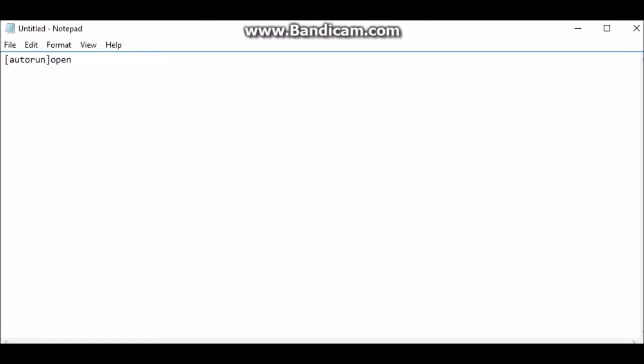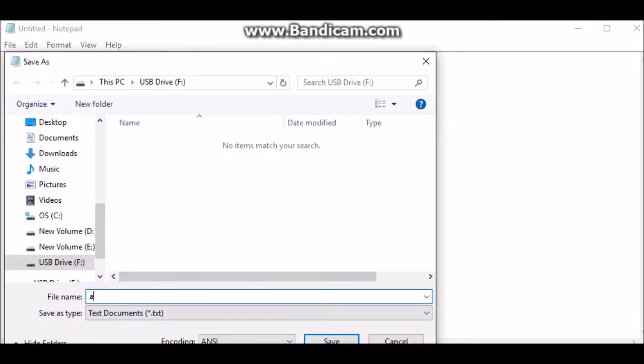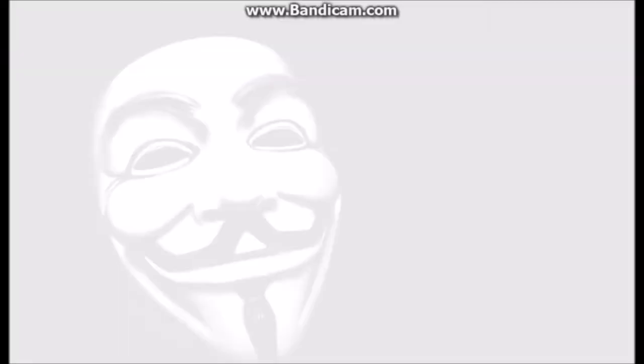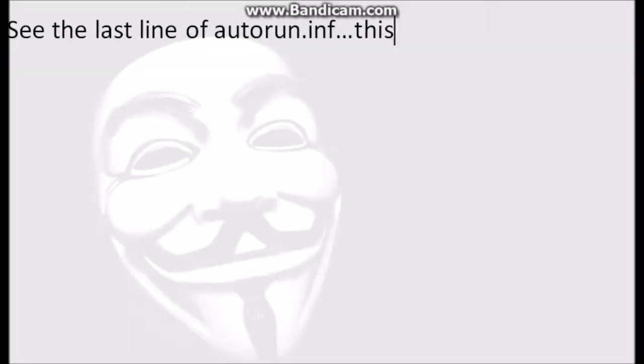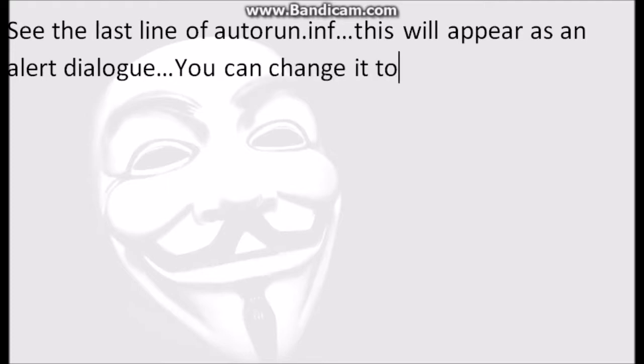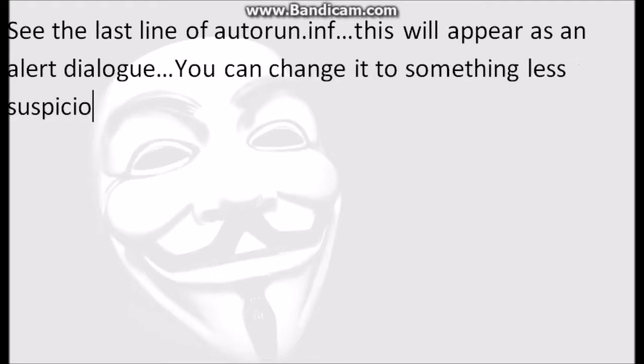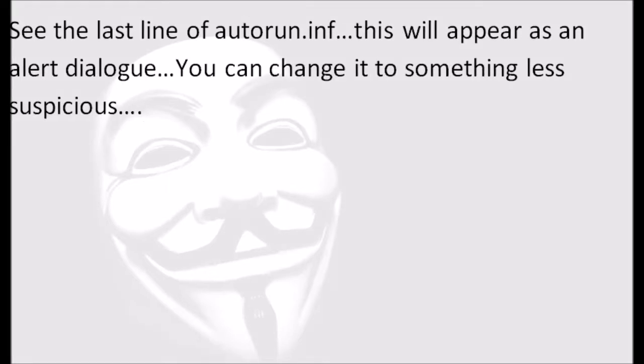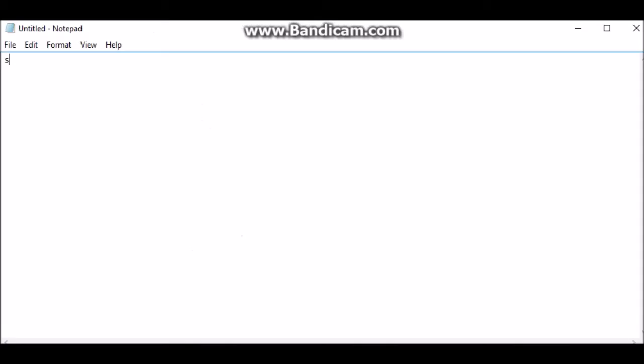Next, we need to create two separate notepad files, the contents of which are being displayed on your screen right now. You have to pay attention to their names as they are really important. You can also see the last line of this autorun.en.inf file, as it is an alert dialog, so you should change it for something less suspicious.